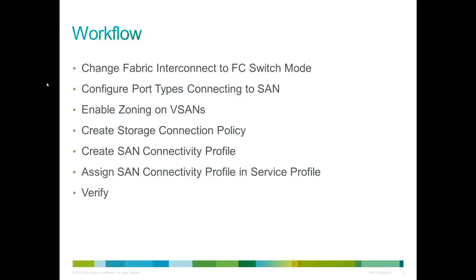You have to create storage connection policies. Those define the targets that you're going to talk to. The storage connection policy allows you to do the type of zoning whether it's single initiator, single target or single initiator, multi-target. And then you have the SAN connectivity profile. The connectivity profile determines what HBAs are created on your service profile, and then you assign that connectivity profile inside the service profile.